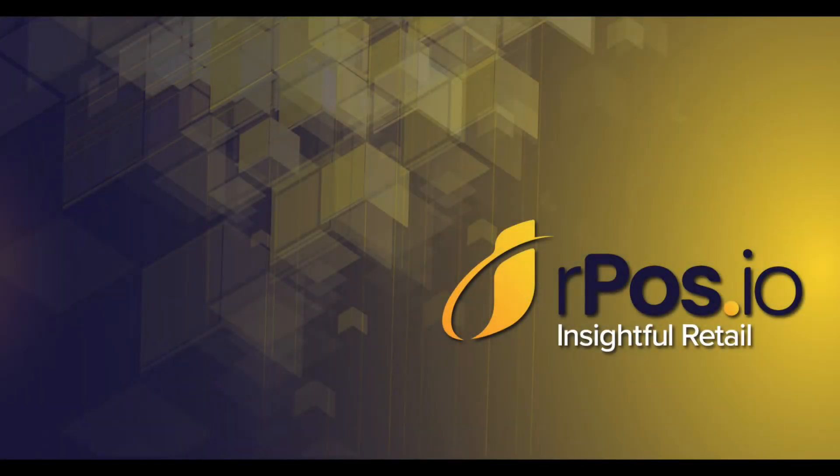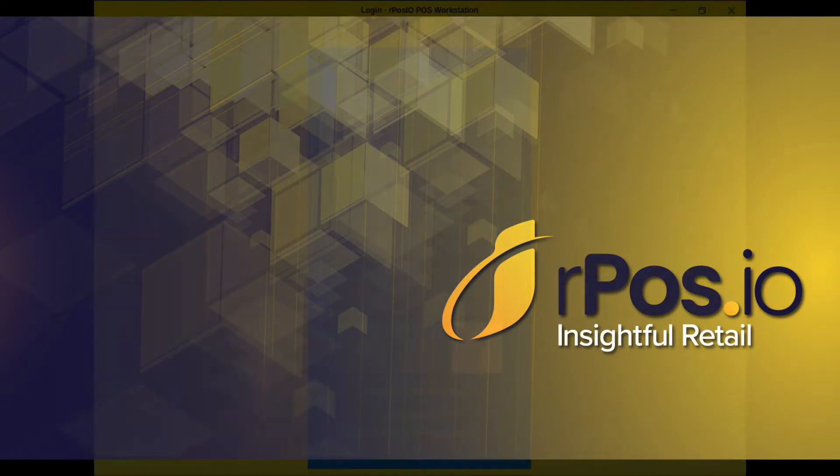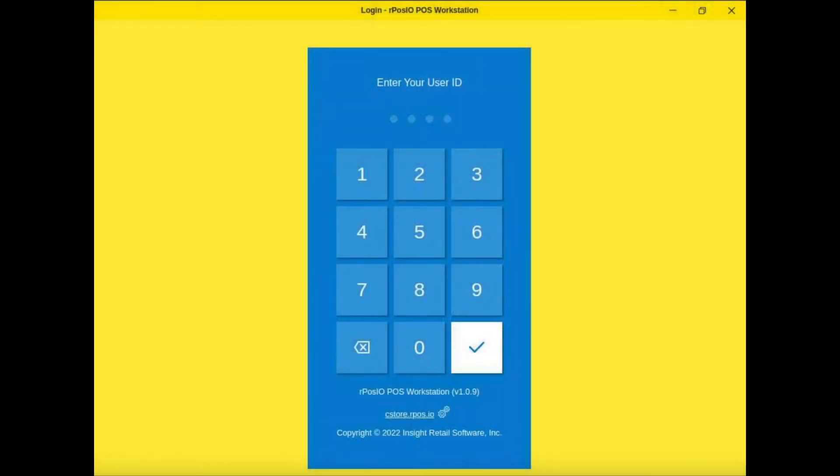Hey everyone, this is going to be a quick walkthrough of our Pazio POS from Insight Retail Software. It's not going to be an exhaustive demo of all the features, but it'll give you a good starting point to check out what we have to offer.